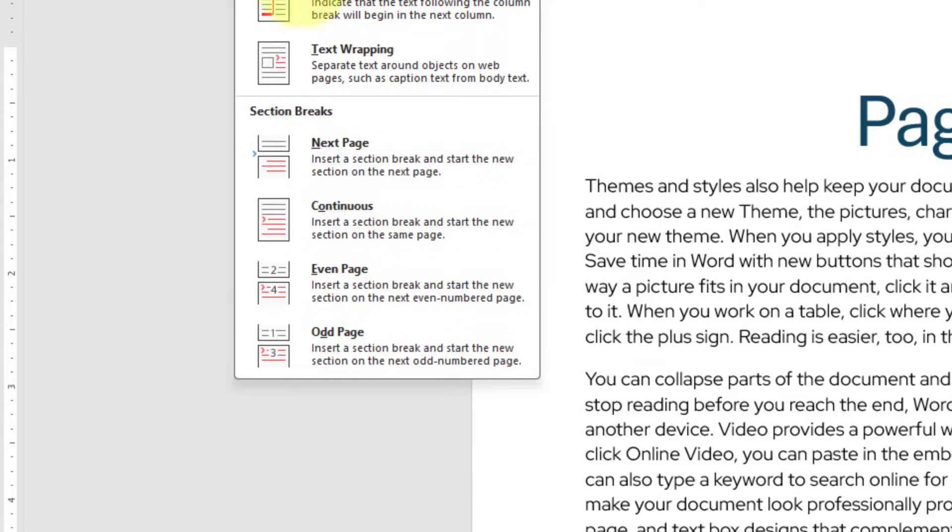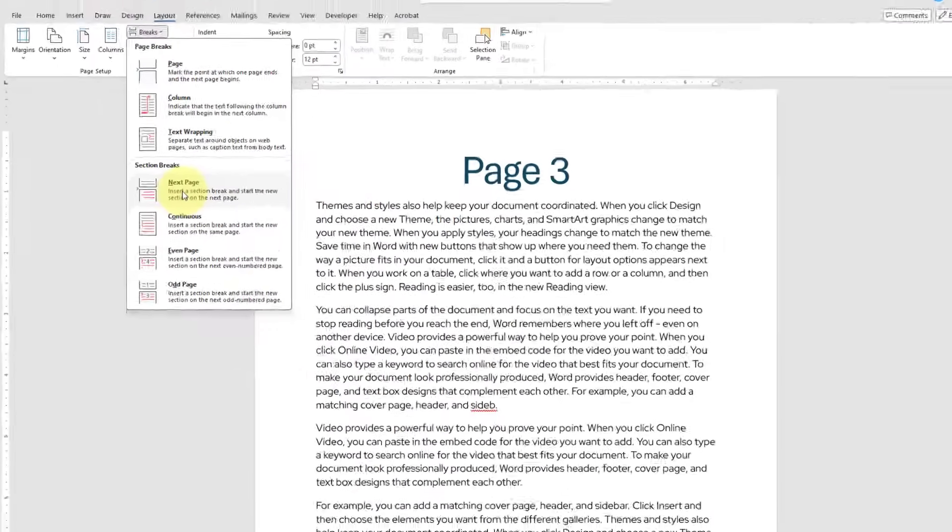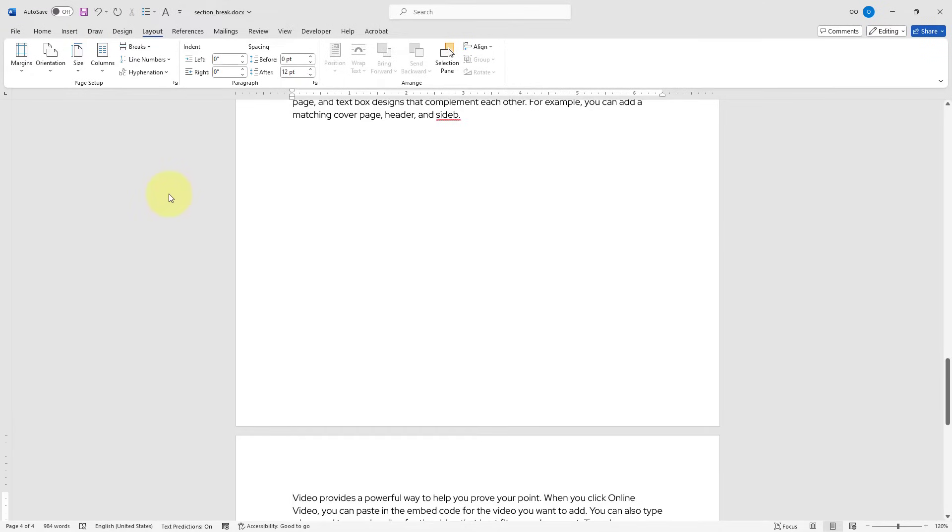In our case, I will go ahead and click Next Page, and it was pretty simple to add a section break as you see here.